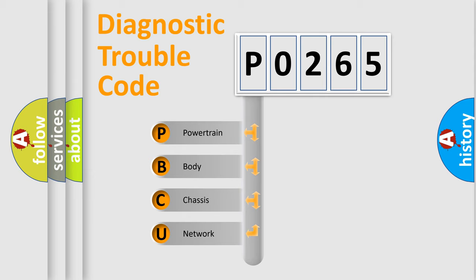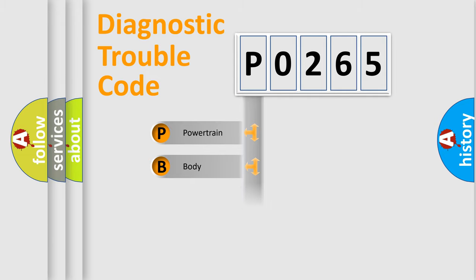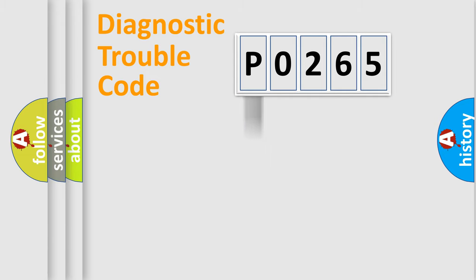We divide the electric system of automobile into four basic units: Powertrain, Body, Chassis, and Network.